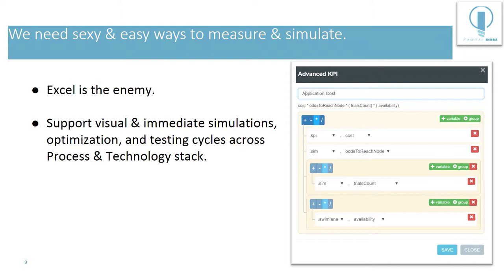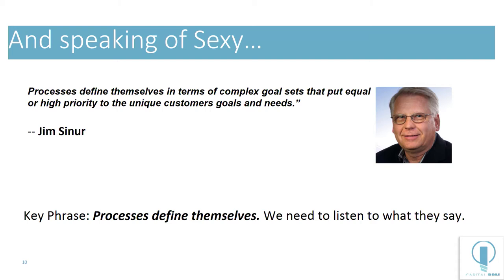So we need sexy and easy ways to measure and simulate. And in my opinion, Excel is the enemy. It is the wrong way to do it. So I think we need to support visual and immediate simulations, optimizations and testing cycles.